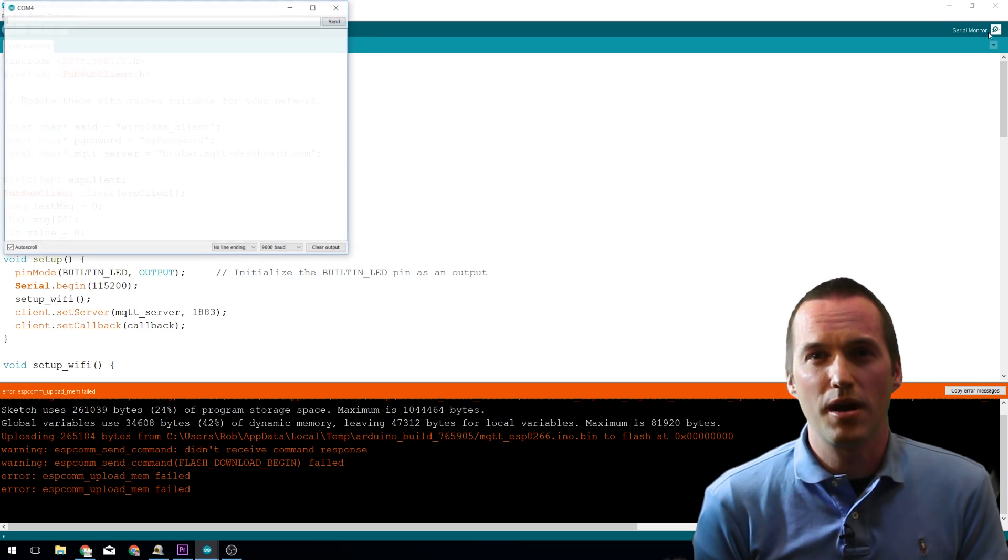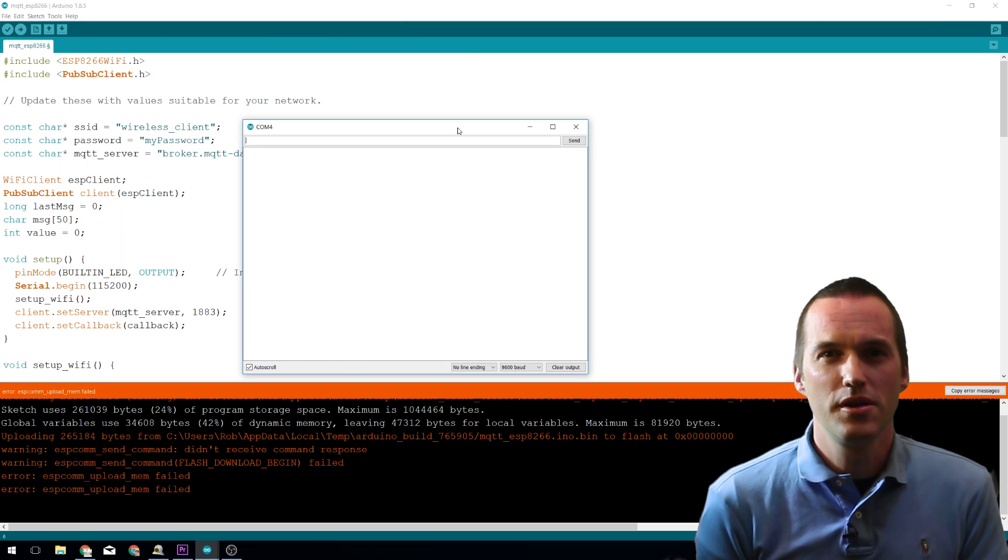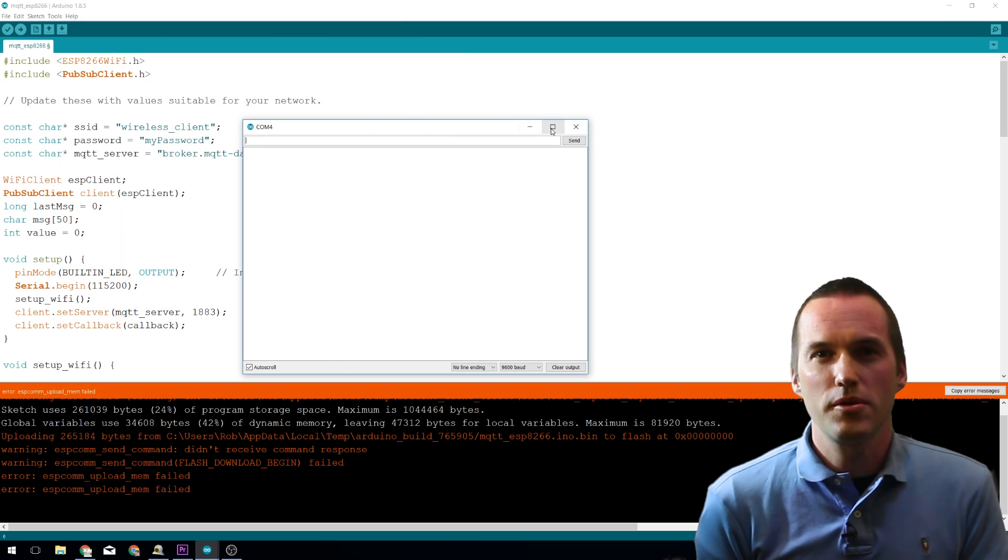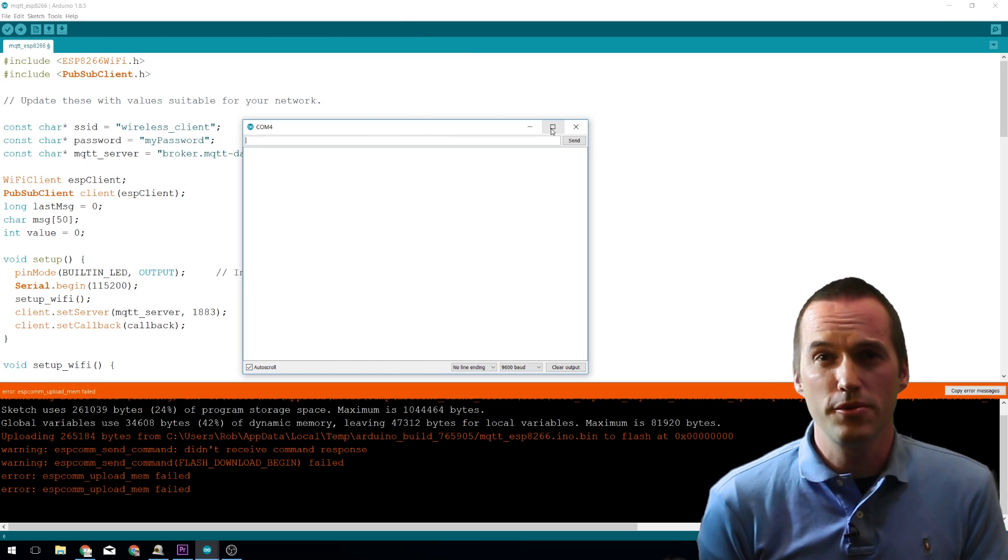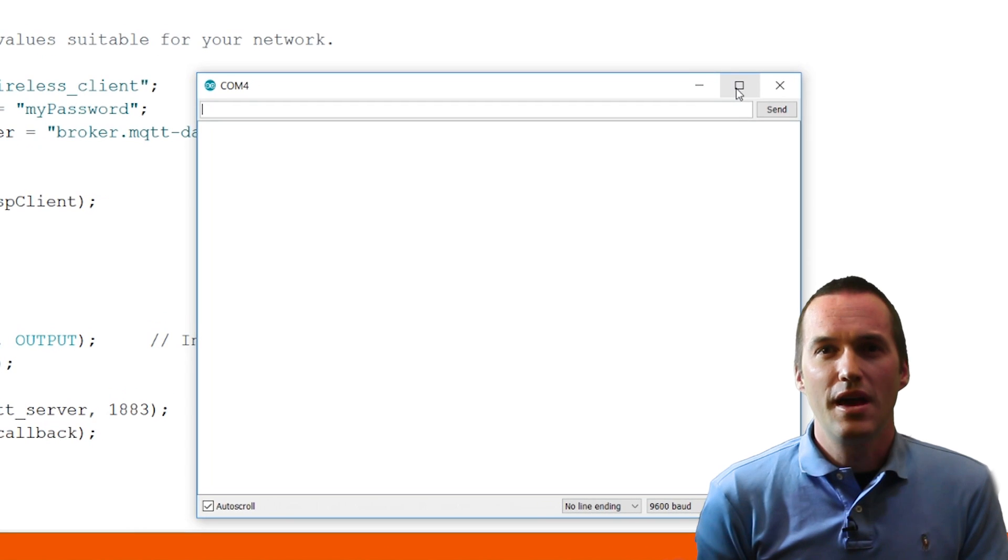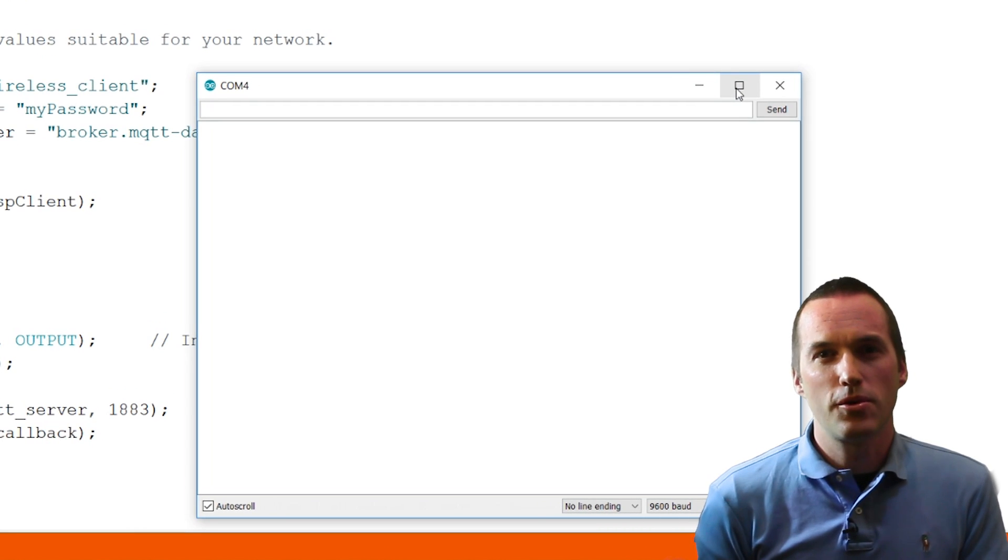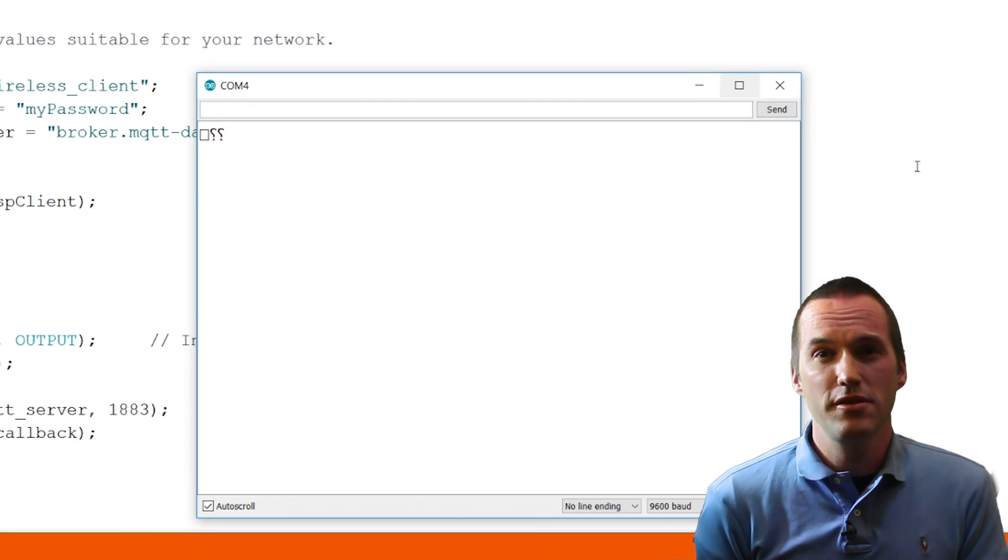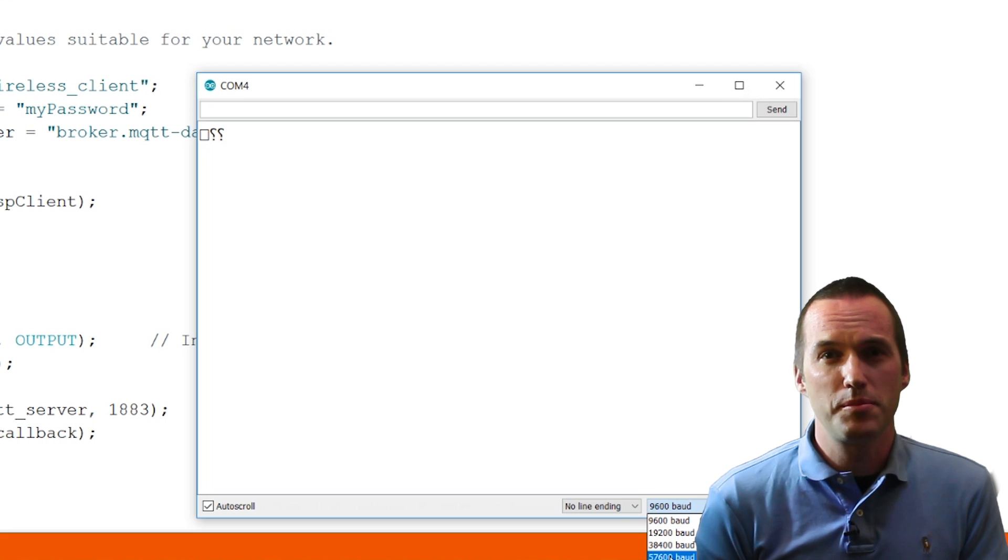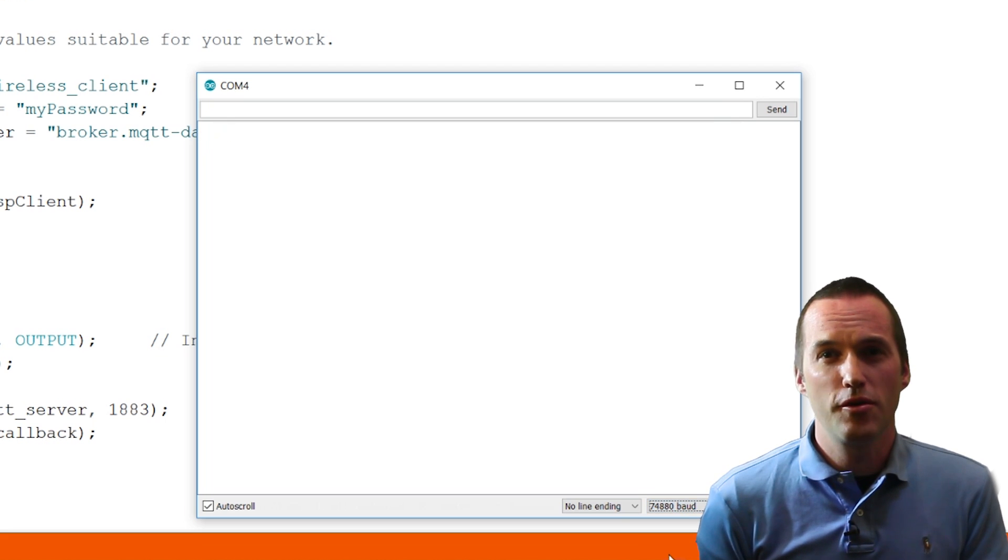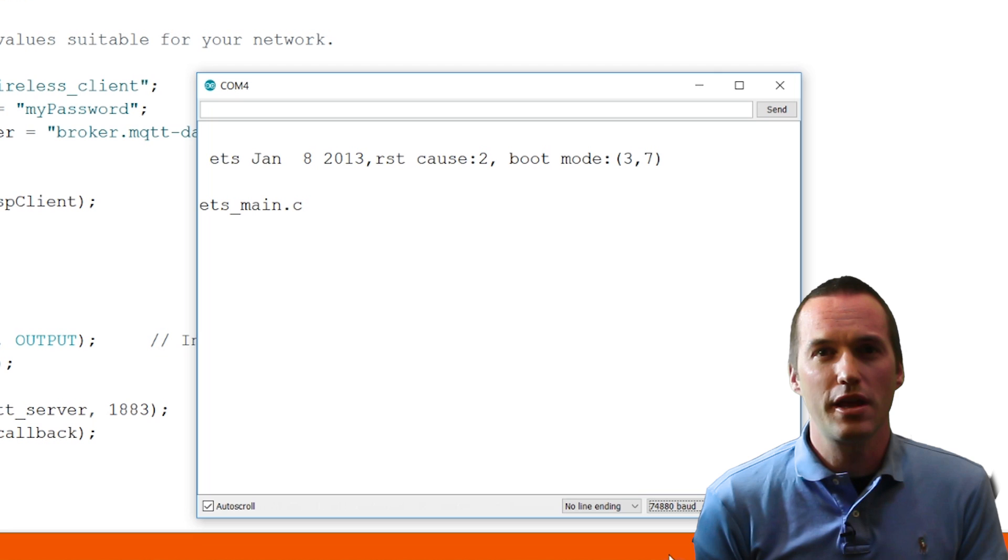The last common problem is caused by blocking code. Code uploaded to the ESP that doesn't let it run its own services in the background. In this case, all you need to do is hold down the Flash button on the NodeMCU located right next to the USB port and then press down the Reset button or the RST button located right next to it.